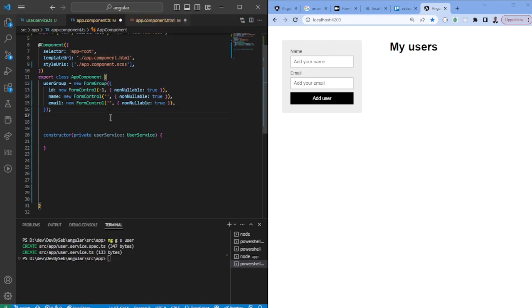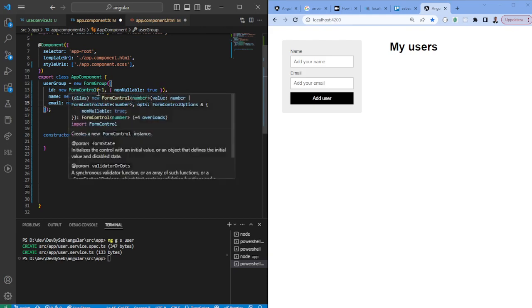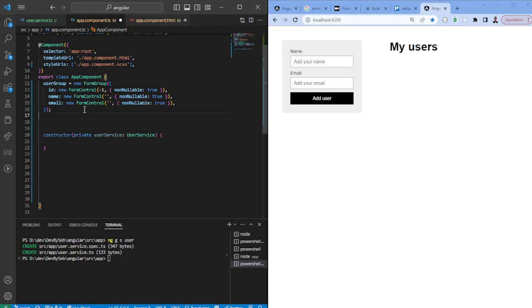We're also going to use a FormGroup which comes from reactive forms. We're creating a form named userGroup and it will have a couple of controls: an ID, email, and name. The first parameter is the default value of the form control, and we're passing the option nonNullable: true because we do not want the fields to be null.